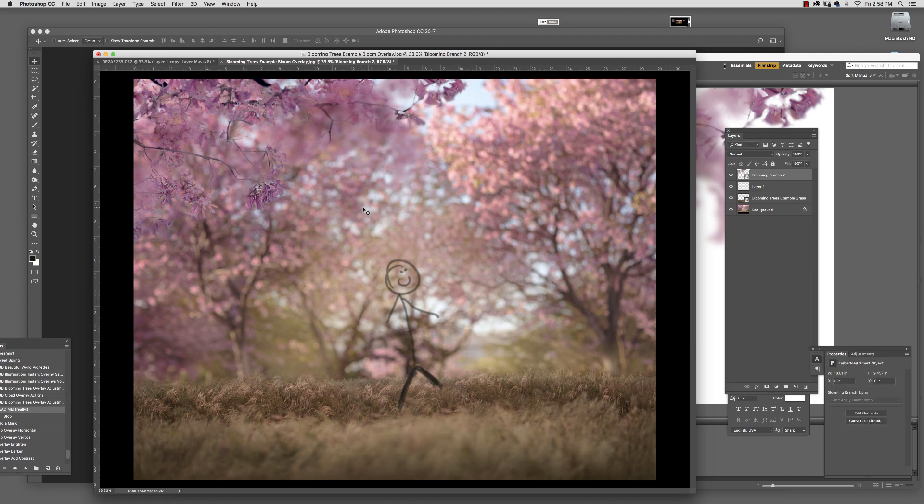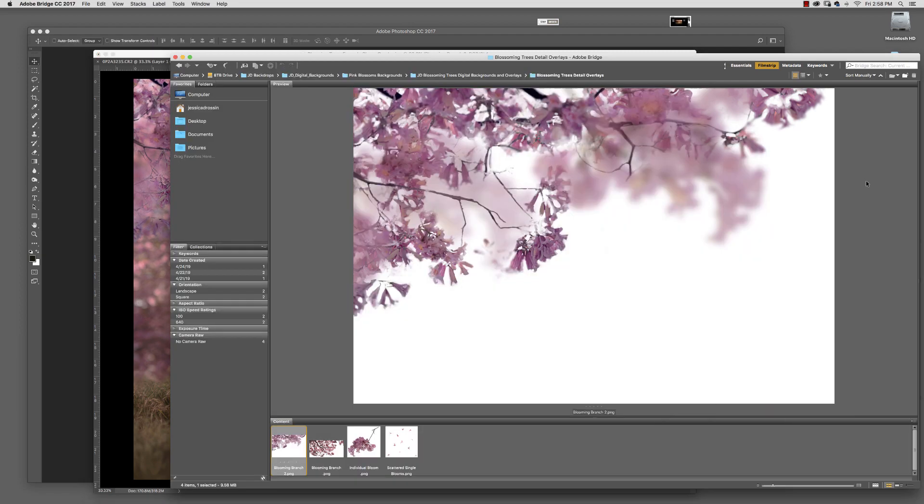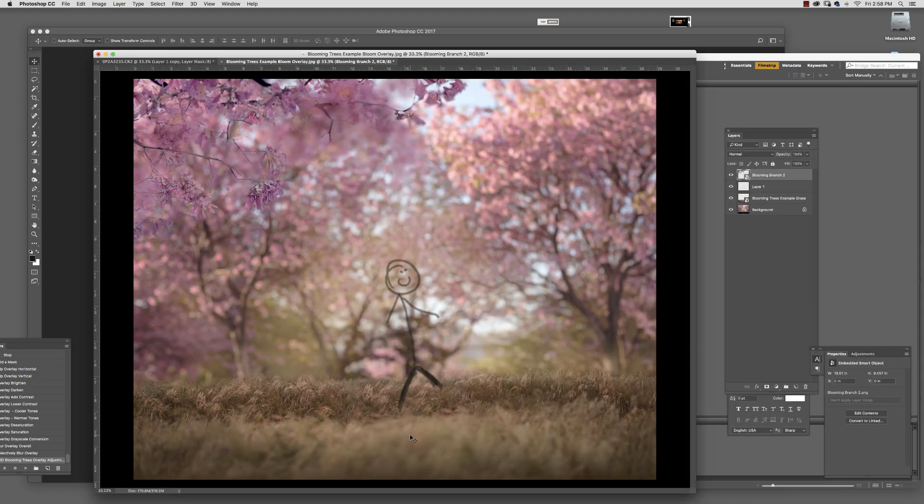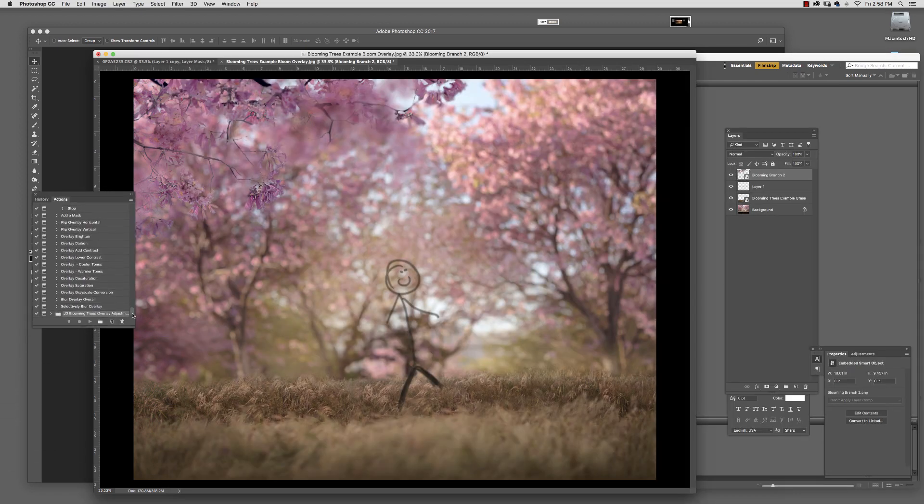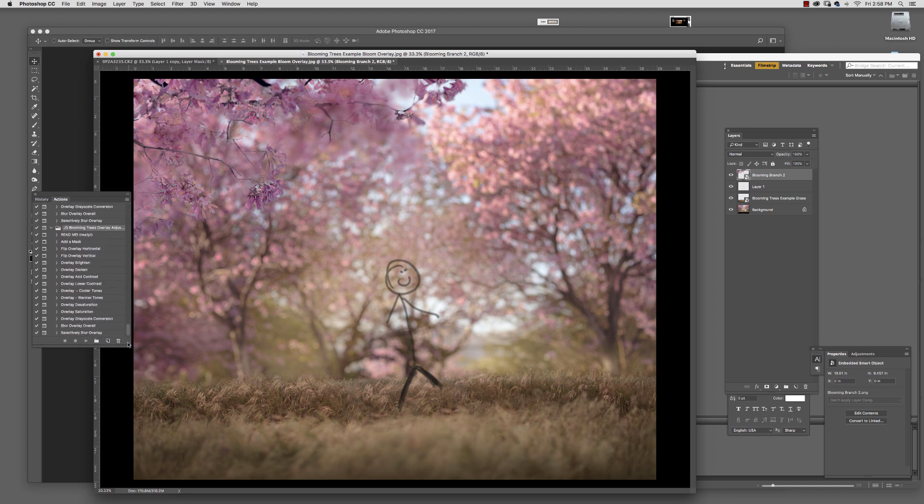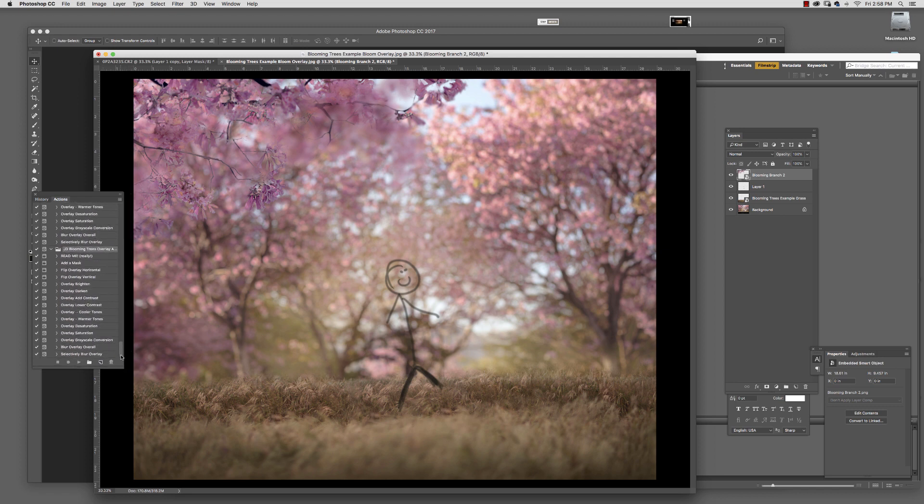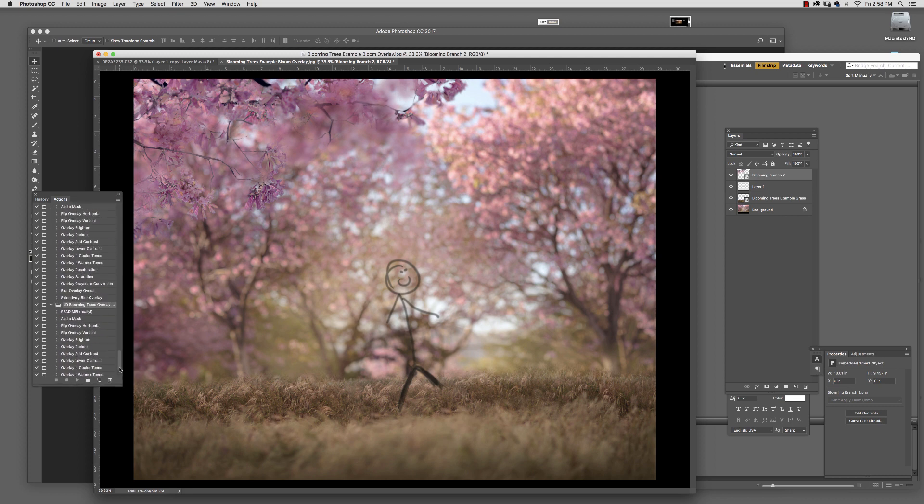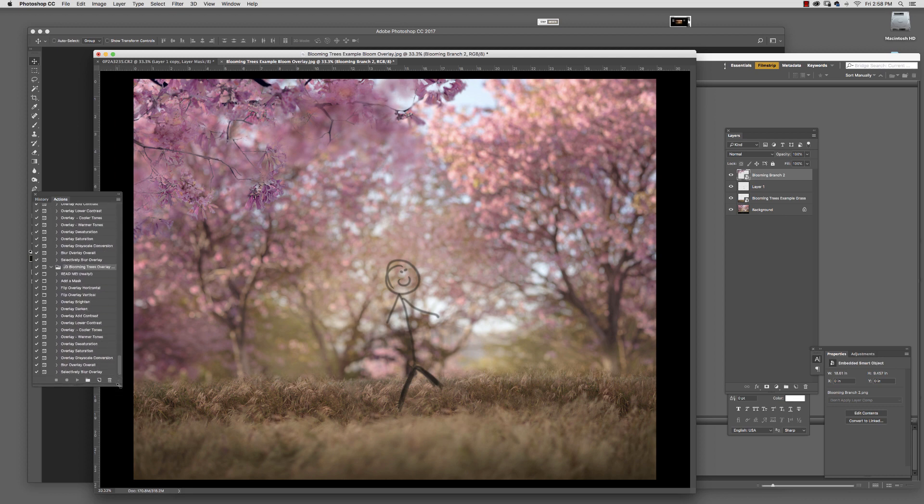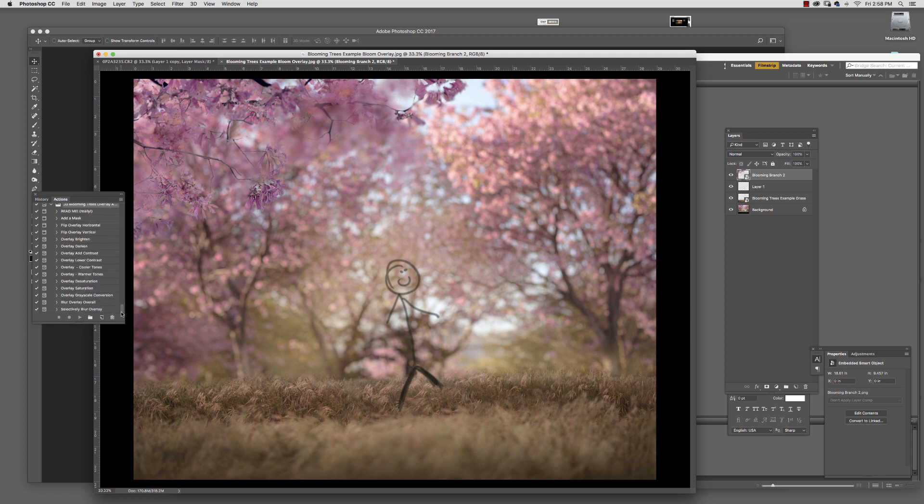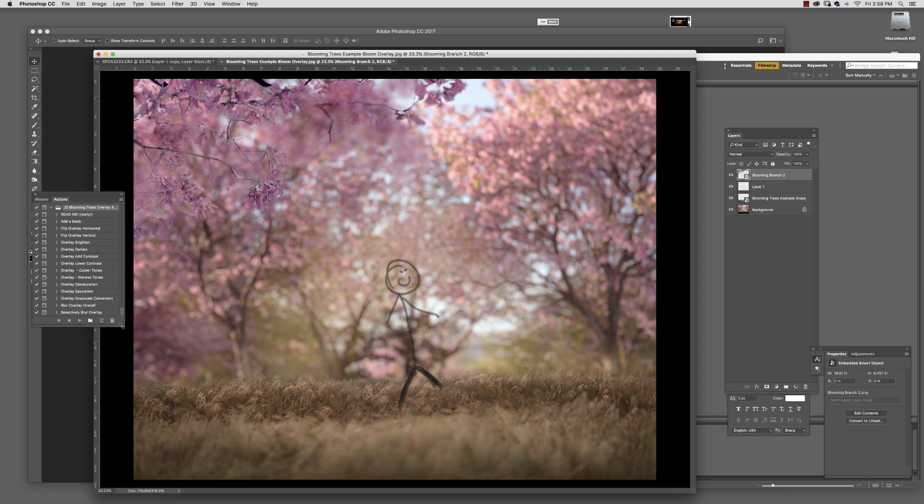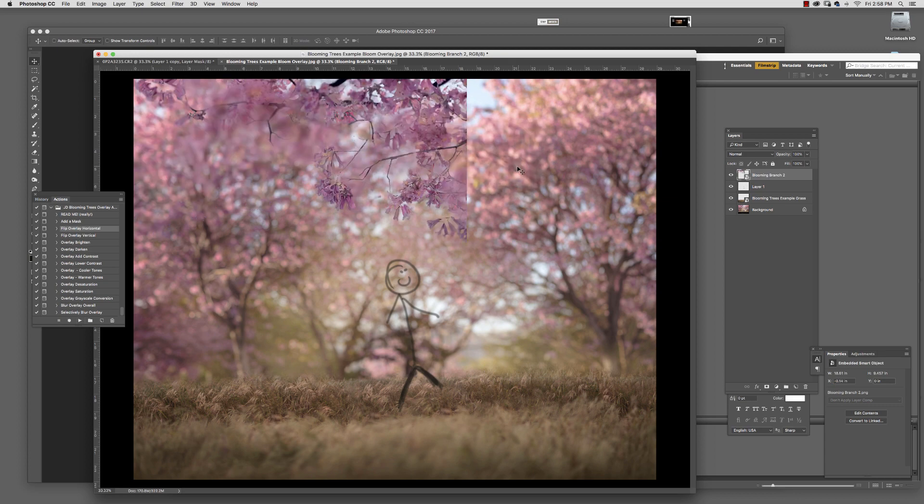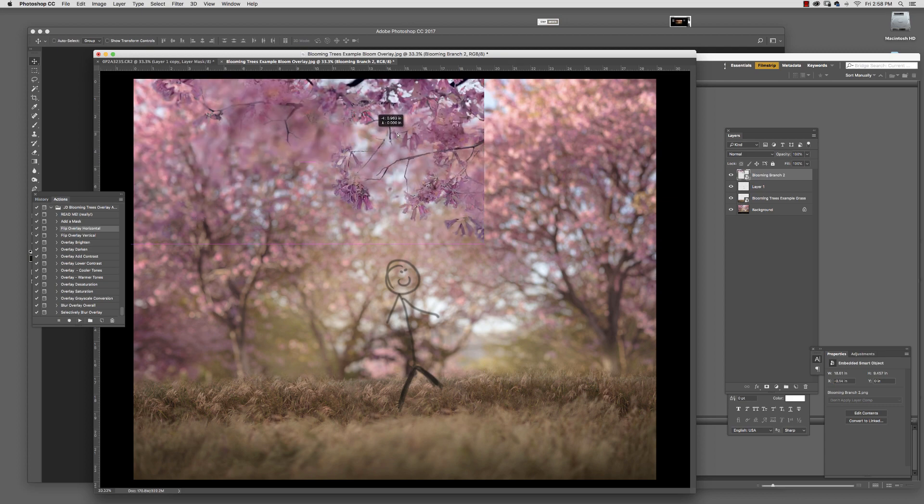I'm going to go to these additional actions. Let's say I want to flip it so it's on this side. I'll make sure I have it selected and hit continue. Now my overlay is here and I can place it however I want to.